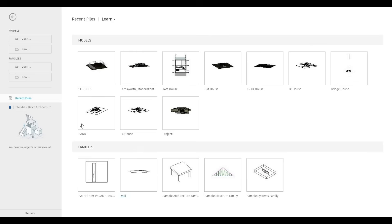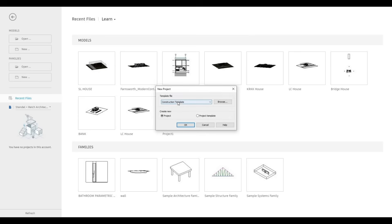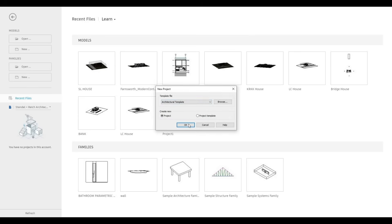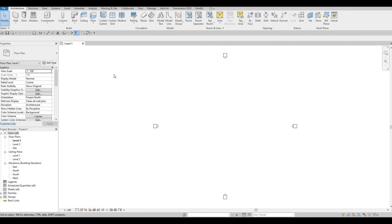To start, let's open a new architecture template. Go here and click on new, then go to architecture template and press OK. We start off at level one.